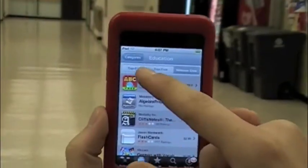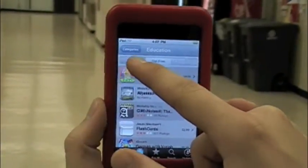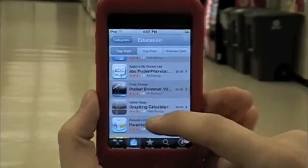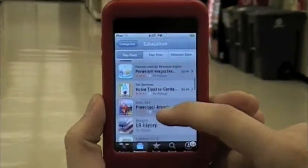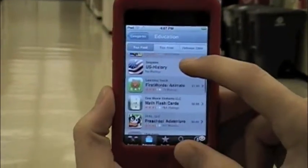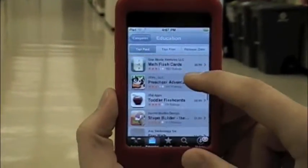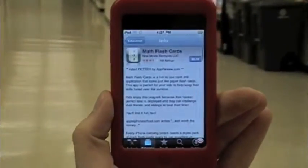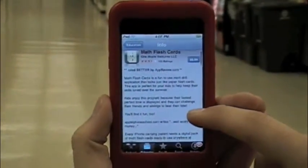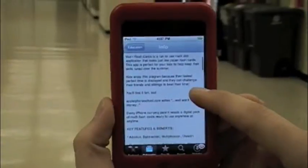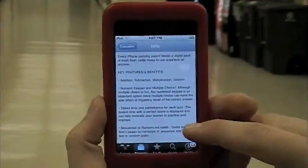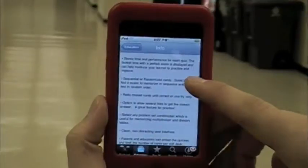For this demonstration, we're going to look through the top paid applications. As we scroll down, you see many applications from all different kinds of content areas. Since we are looking for math specifically, we're going to look at the math flashcards app, as we see right here. Clicking the application, it will show you all the different features that are available. You can scroll down and look at the key features and information that the application may have.